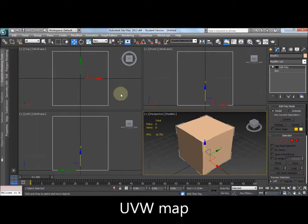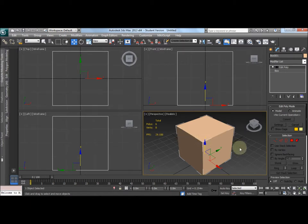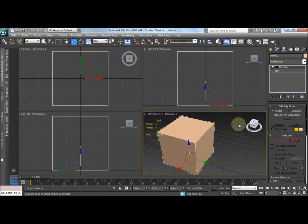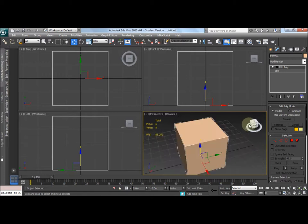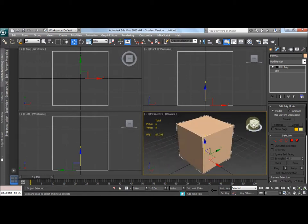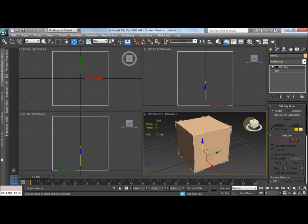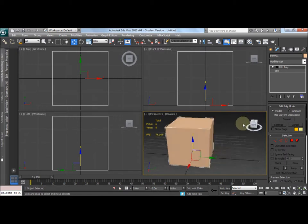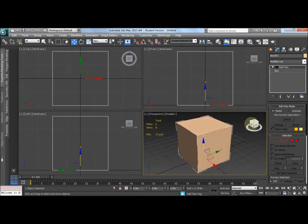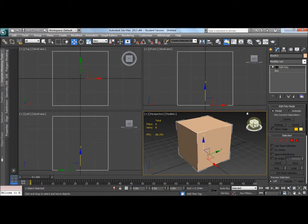Now we come to UVW maps. Let's say we had a box-type object for our game or other application. Let's say we wanted each side of the box to look slightly different. How would we do that? We could use a different material for each side, but wouldn't it be better to use just one material? Well we can using a UVW map.